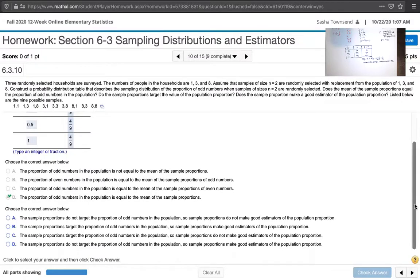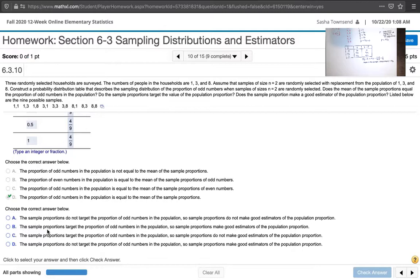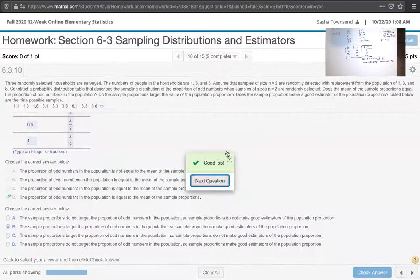The last part asks whether sample proportions target the proportion of odd numbers in the population and whether they make good estimators for population proportions. It turns out that they do — sample proportions target the population proportion, so they are good estimators of the population proportion. Answer B is what we're looking for: the sample proportions target the proportion of odd numbers in the population, so sample proportions make good estimators of the population proportion.